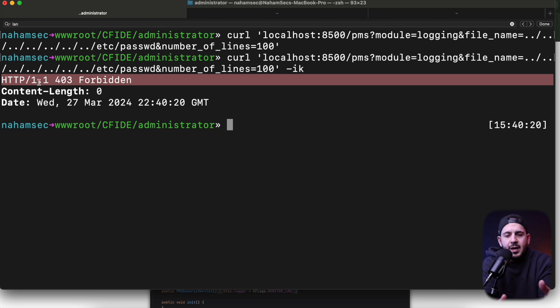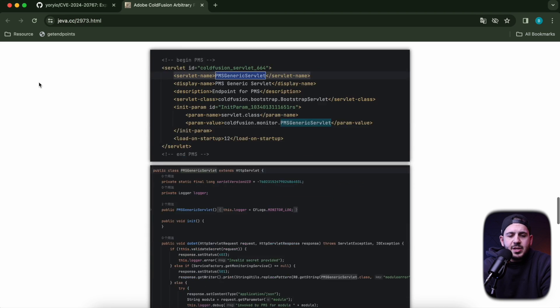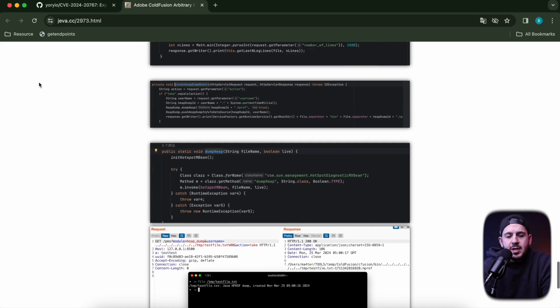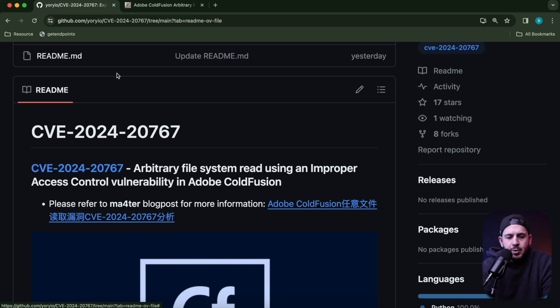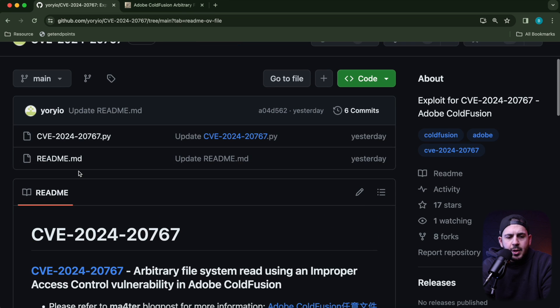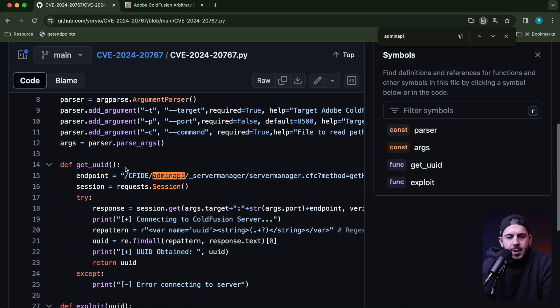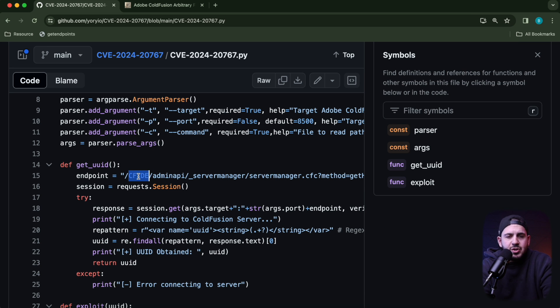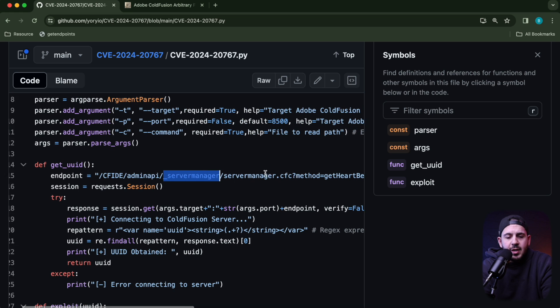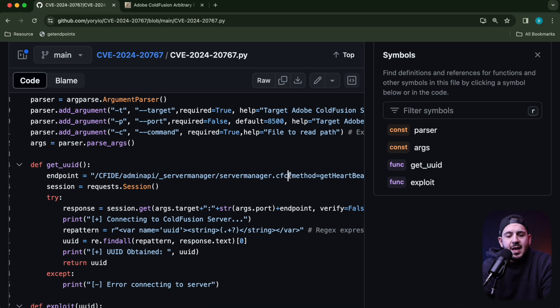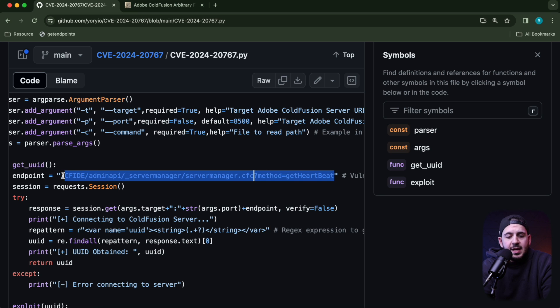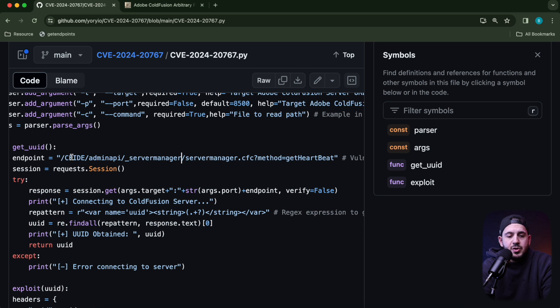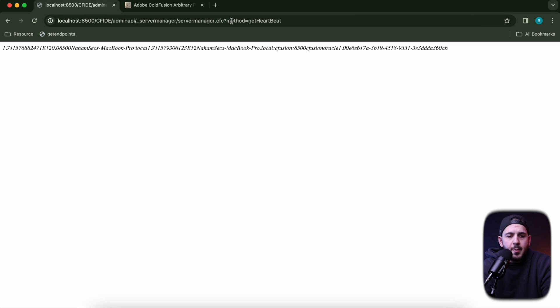The problem becomes that you can't just quickly automate this and hit /pms. You need to find a UUID first. In the blog post, they mentioned you can hit an admin endpoint that surprisingly is accessible without auth. I'm going to grab the URL. It's on /CFIDE, which is the default route for ColdFusion, and it has an admin API route on server manager. Passing the method getHeartbeat gives us the UUID we need.